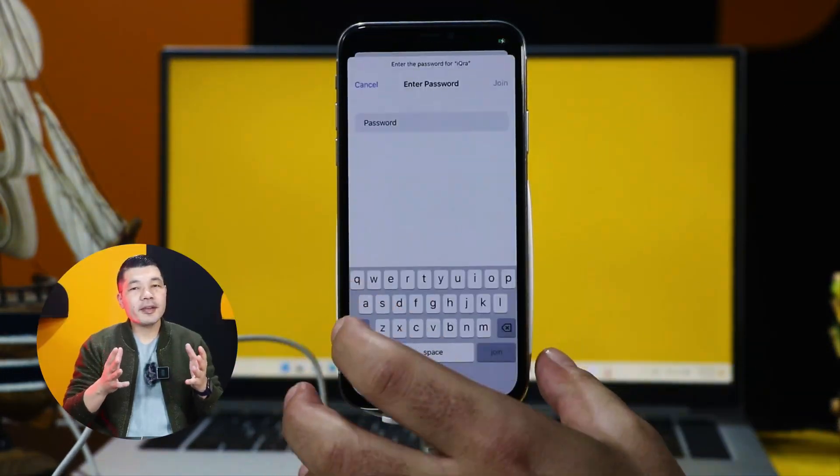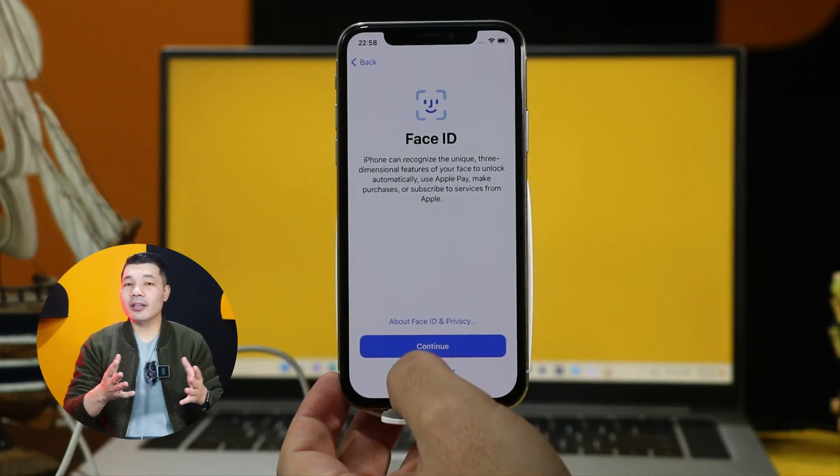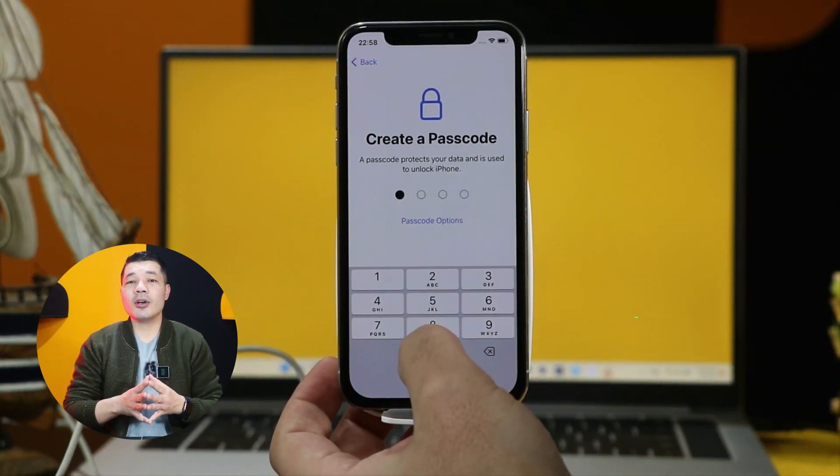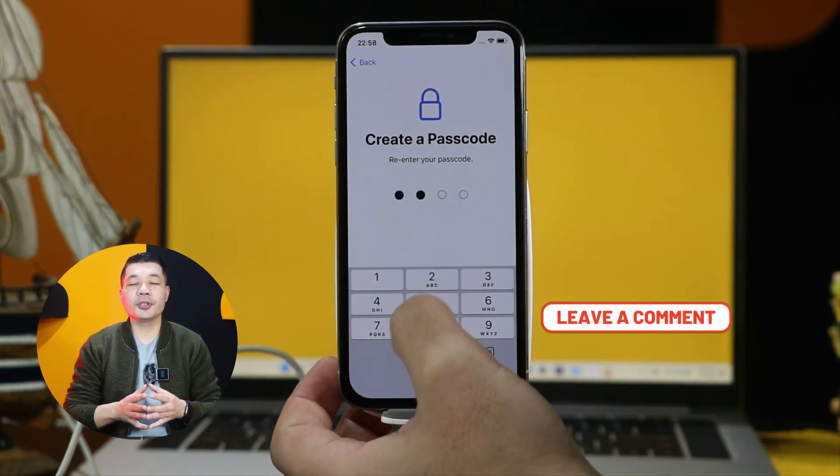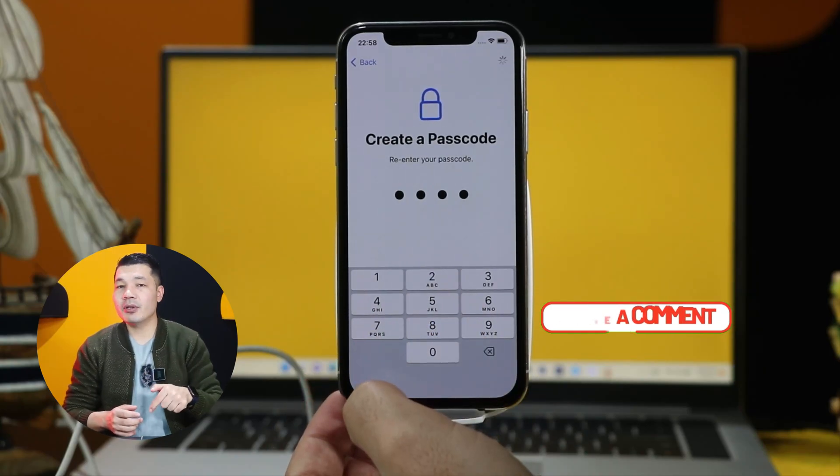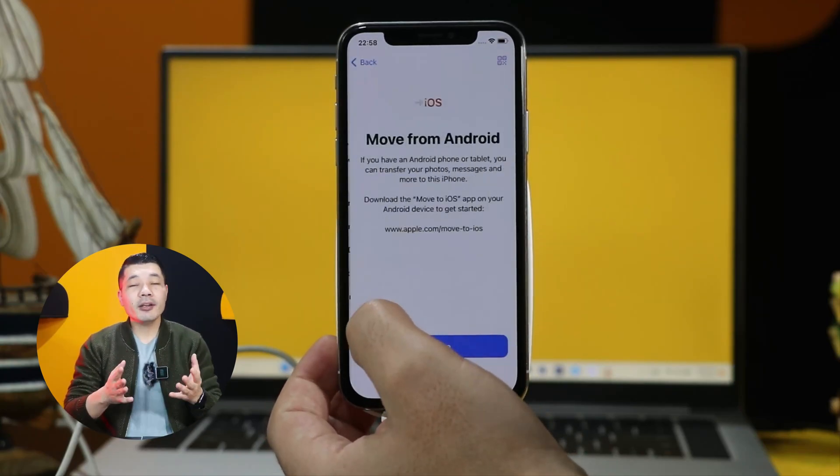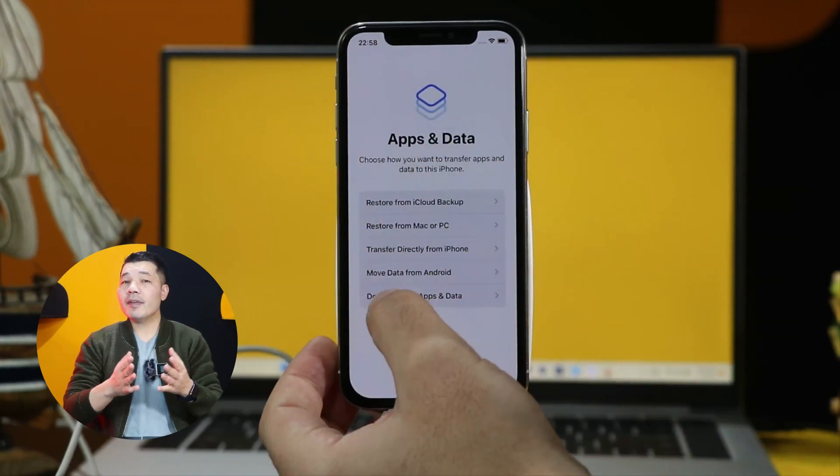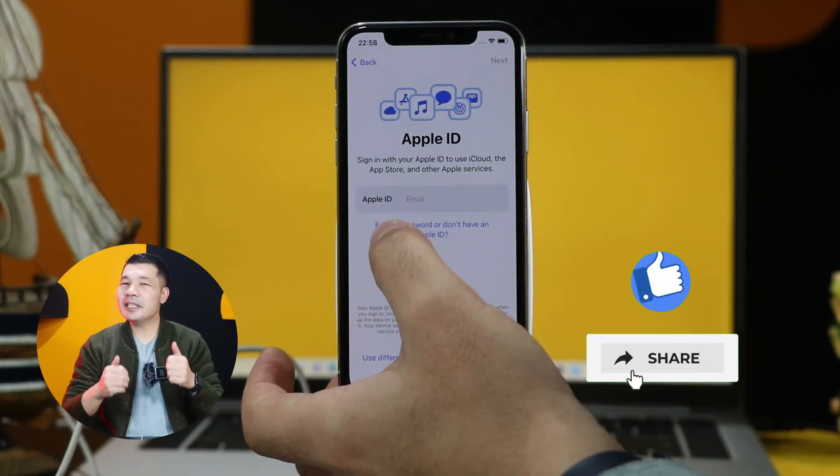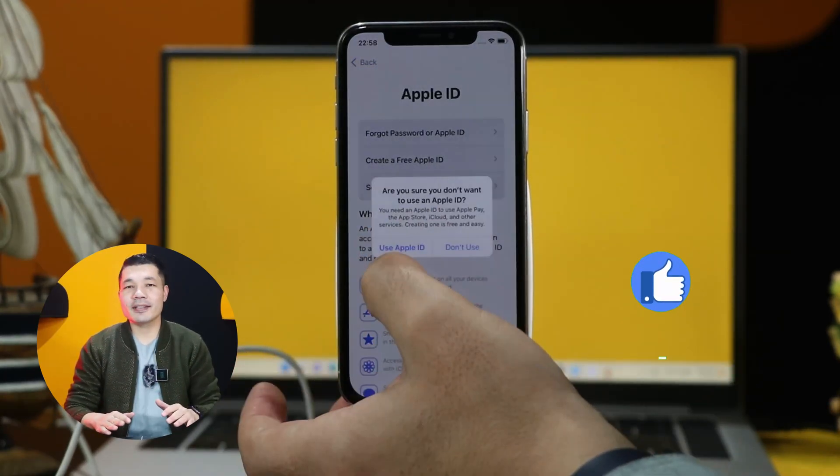So there you have it guys, that is how you can fix or unlock an unavailable iPhone. Please let me know which of these options were helpful to you, let me know your thoughts in the comment section below, I would love to hear them. And also, if you find this video helpful by any means, then please give it a thumbs up and share it with your friends.